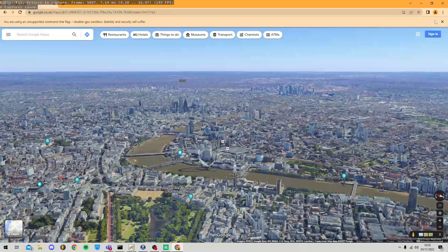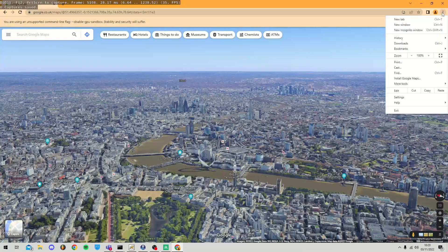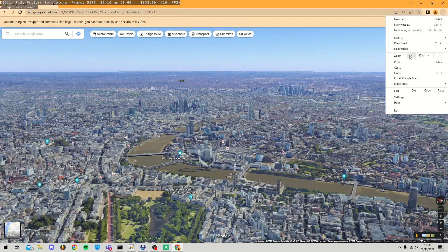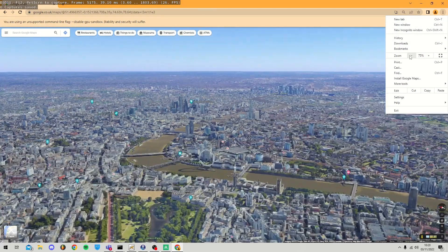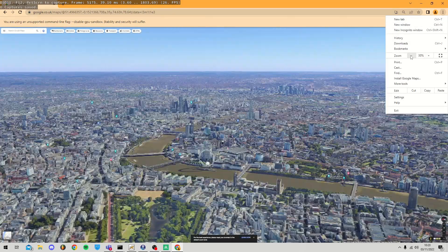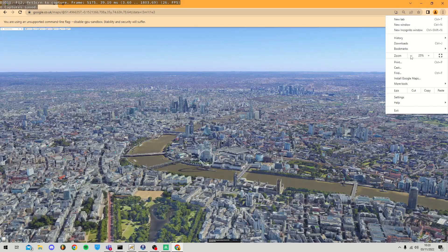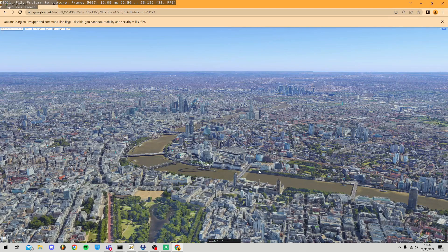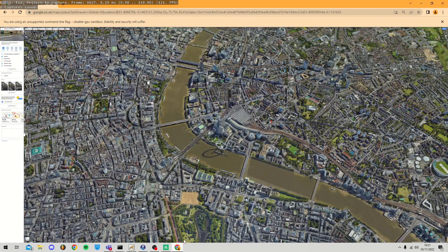One way to get more detail if you need it is to click the three dots in the right corner and zoom out of your Chrome browser. This will allow Chrome to load more of the map at once.